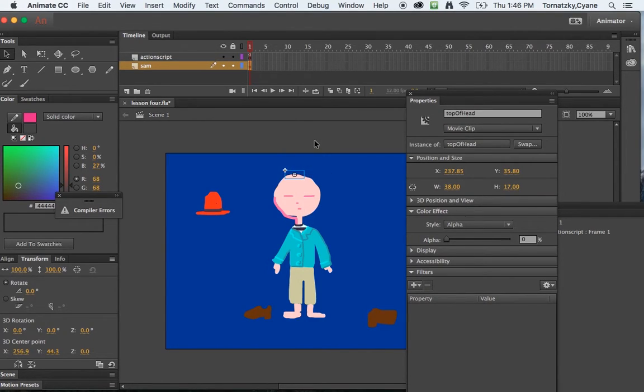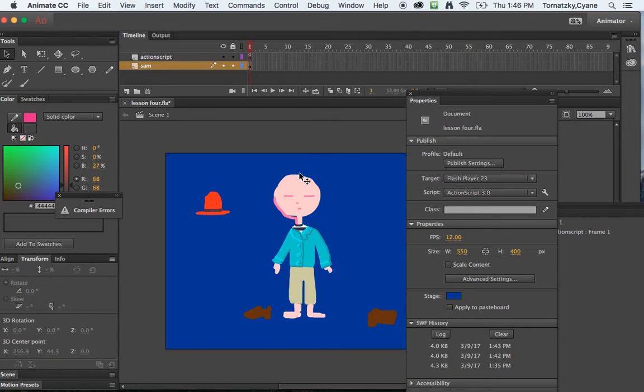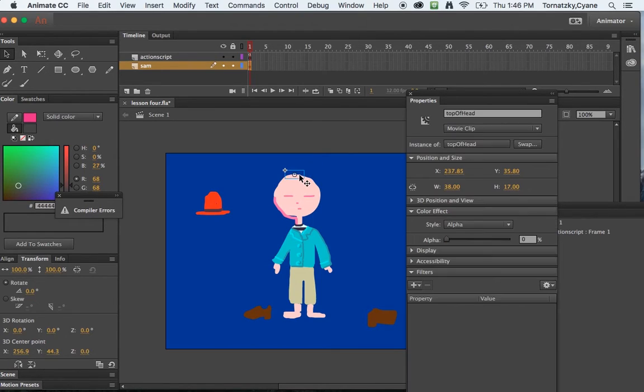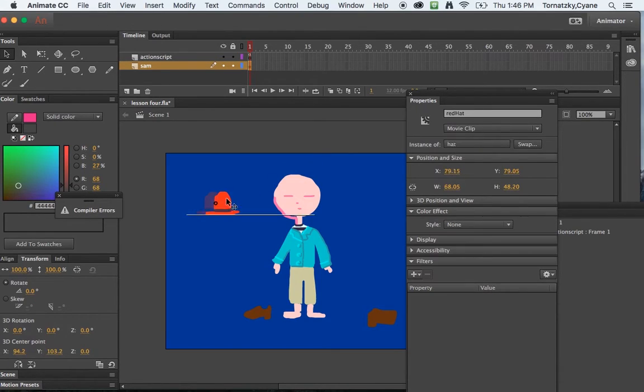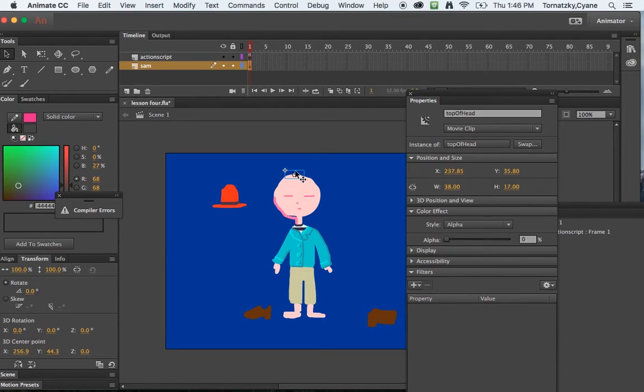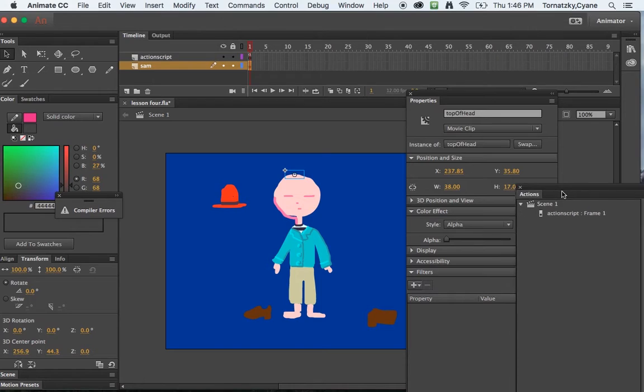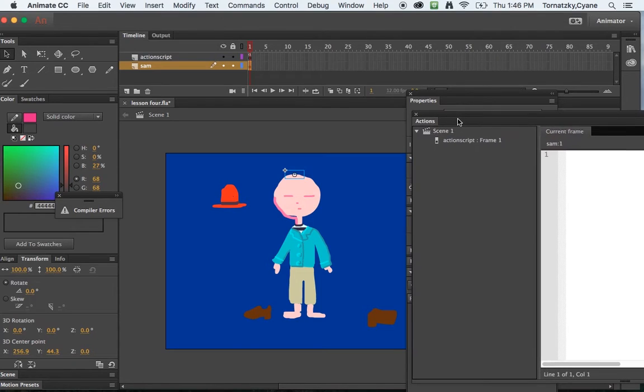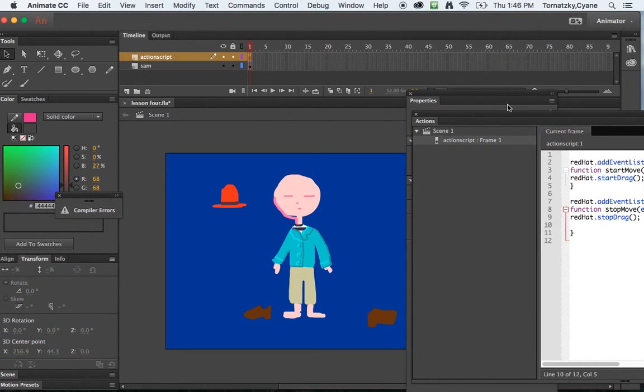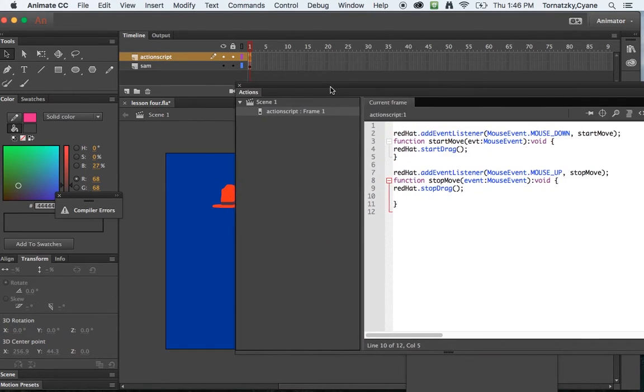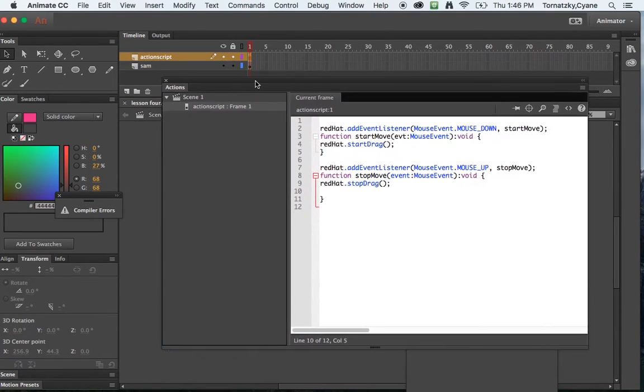So guess what? Now this top of head movie clip is completely invisible. Alright, cool. Okay, I'm in good shape. This is what I want when the hat touches this thing. Then I want some sort of feedback to happen. Okay, let's go to my scene because I'd like to add some action script to make all this work.